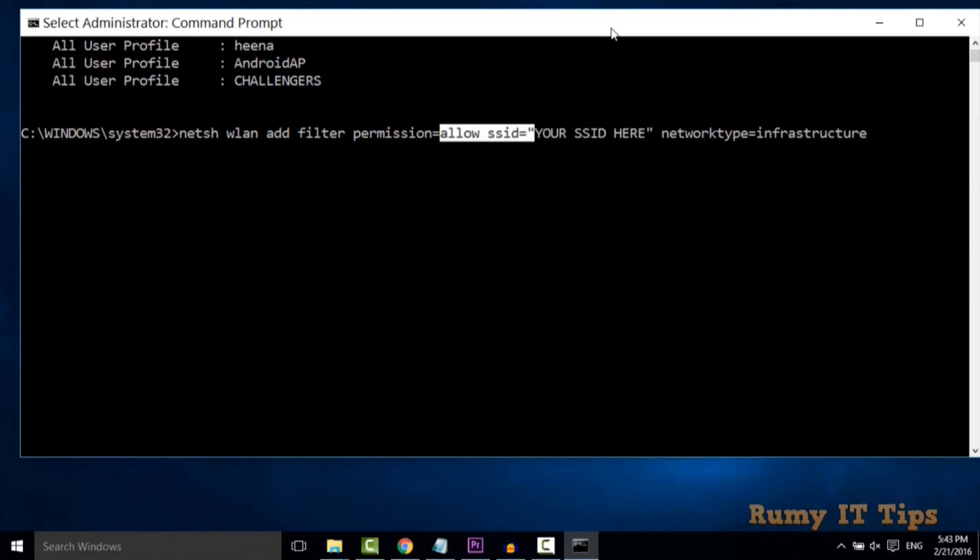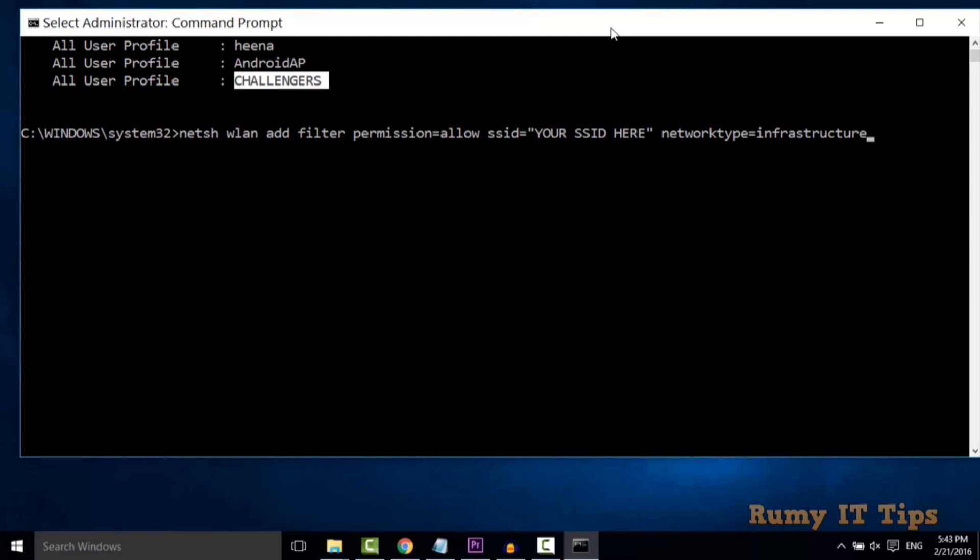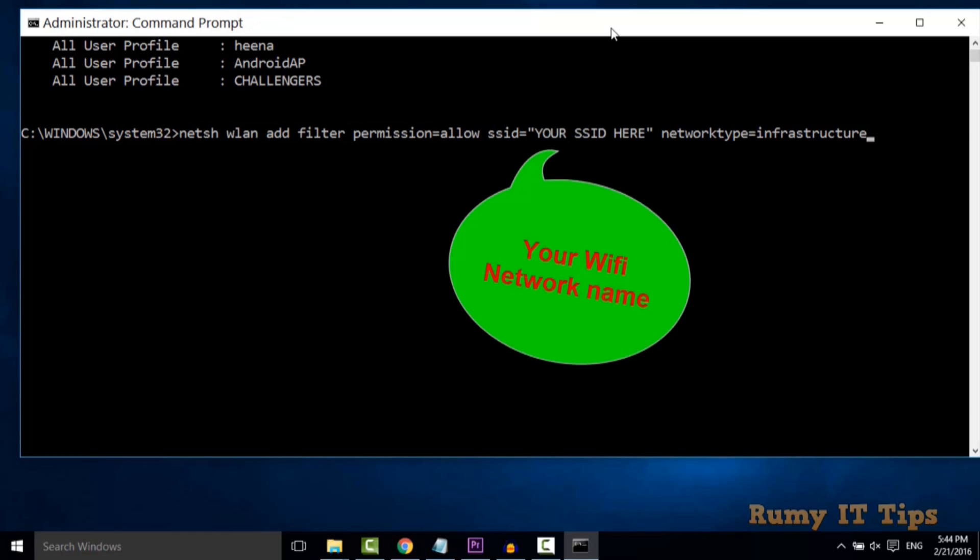Here you need to add: netsh wlan add filter permission. This is my SSID. If you want to check your own, you need to enter your network name SSID.